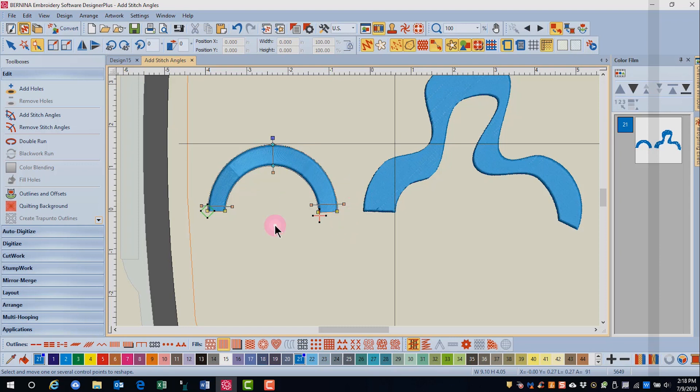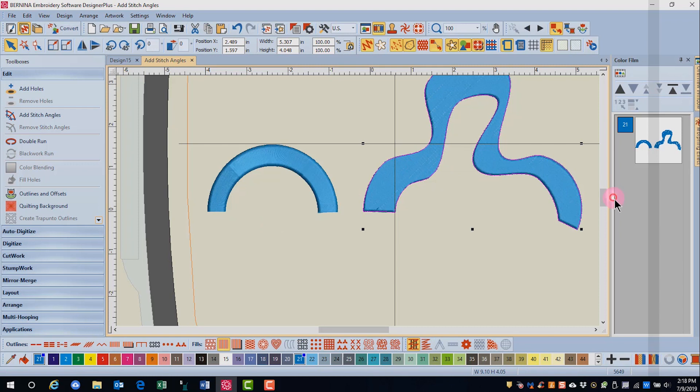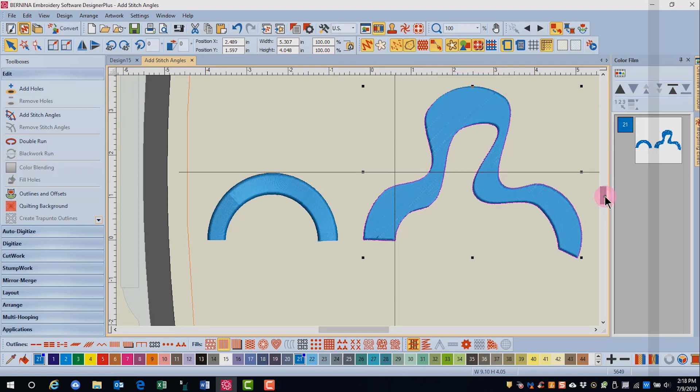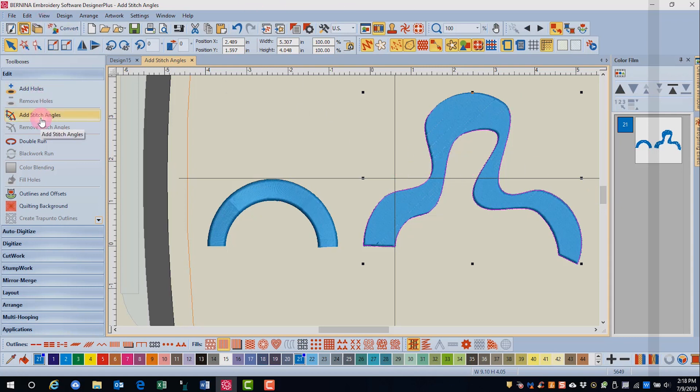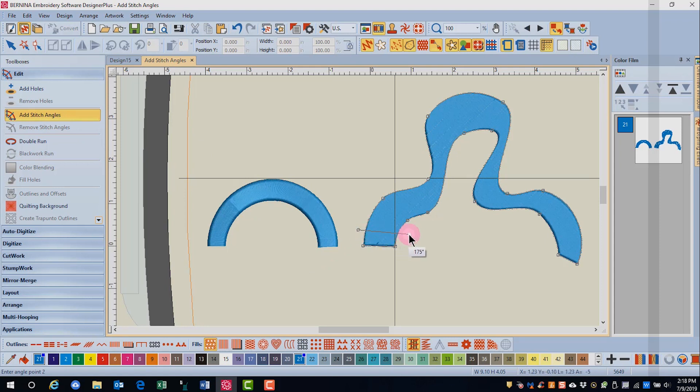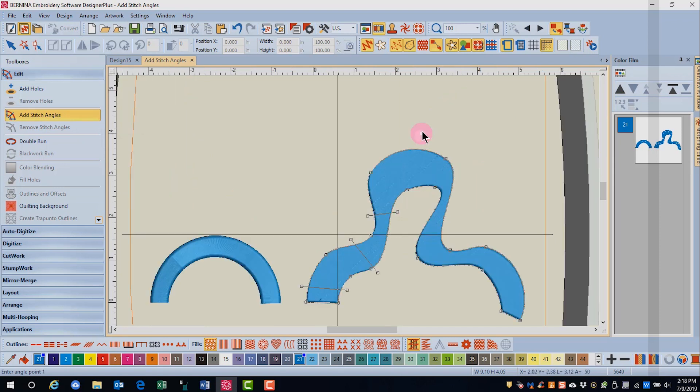Now we're going to press escape to get out of the function and digitize multiple angles on this second shape. We're going to need to use more lines across this shape in order to change the direction of the stitches. Select the object and select add stitch angles. Again, click across the object in places where you want the stitches to change an angle.